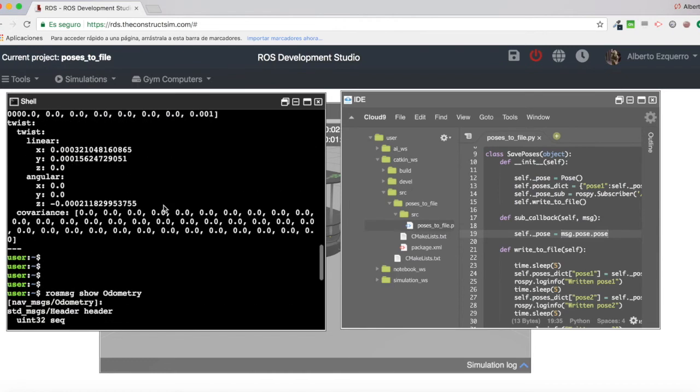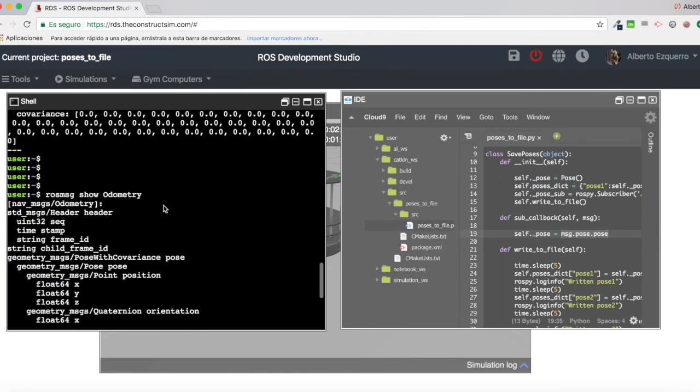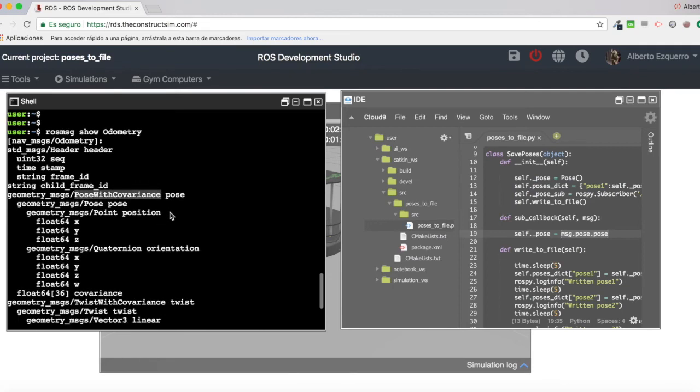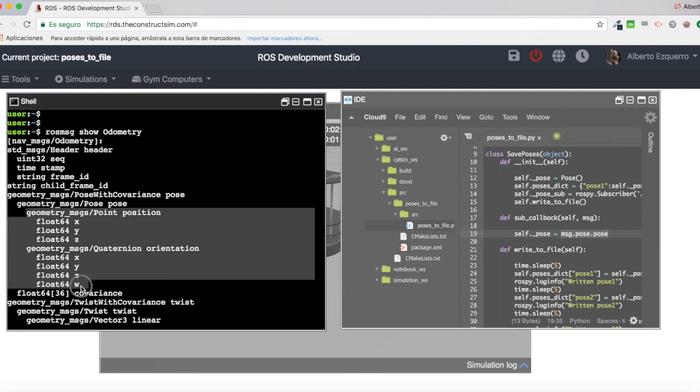Then, we have here the pose with covariance, which basically contains a pose, a normal pose, which is this one here, the position and the orientation, and a covariance.